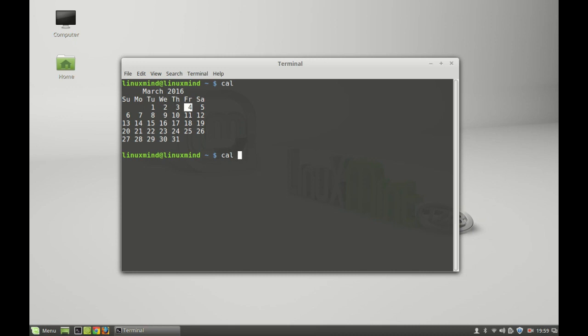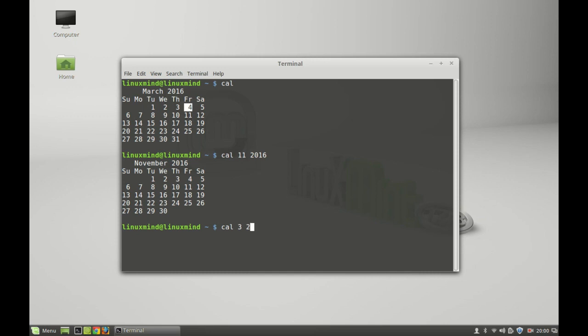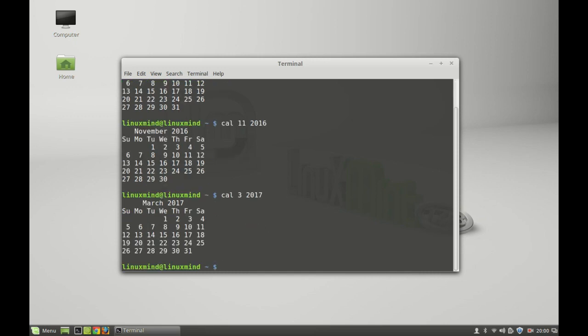For example, I'm going to type 11 and the year 2016. Hit enter and you will see the calendar of November month. Next I'm going to type calendar 3 of year 2017, so it's displaying the third month of the year 2017.